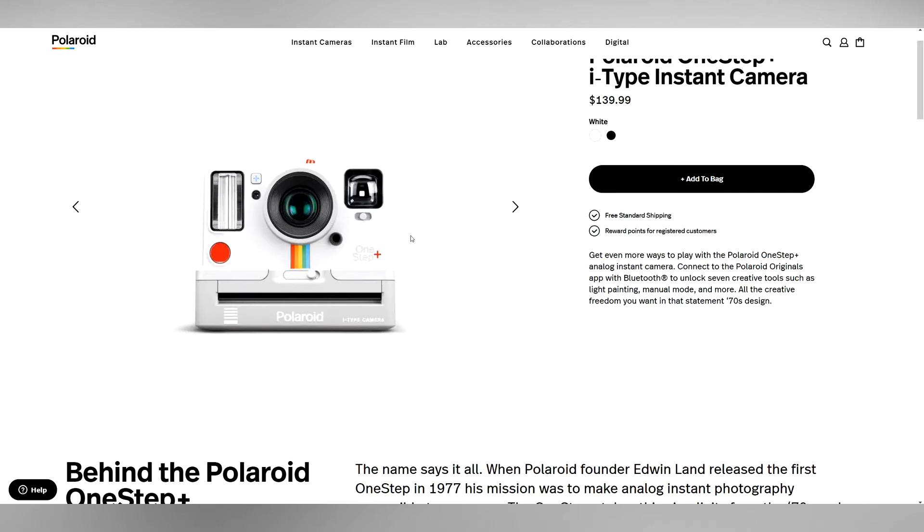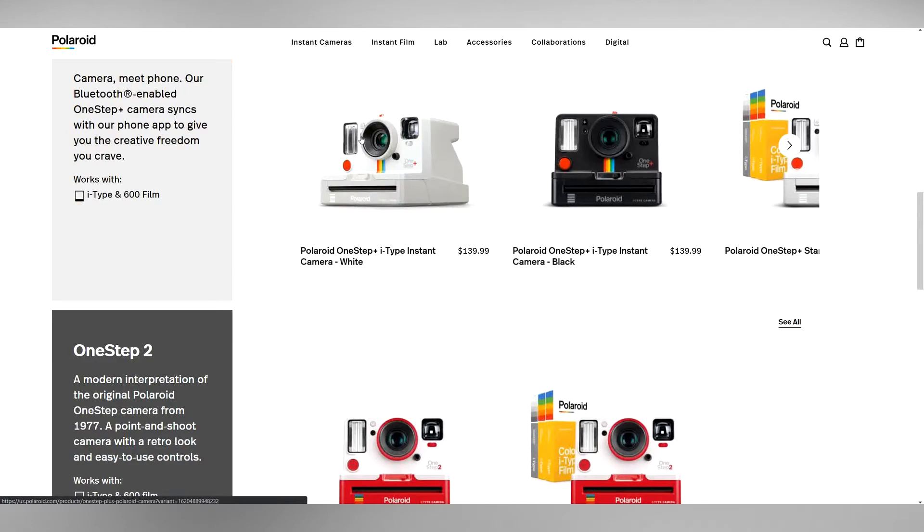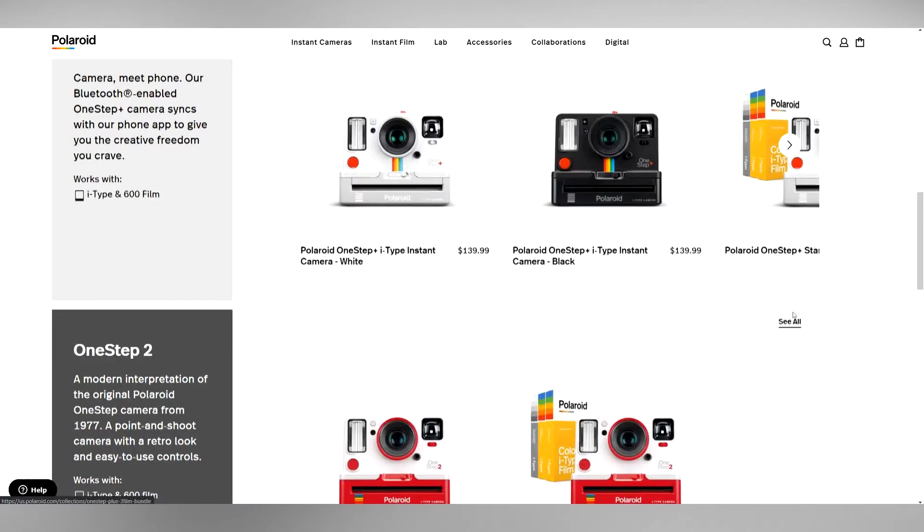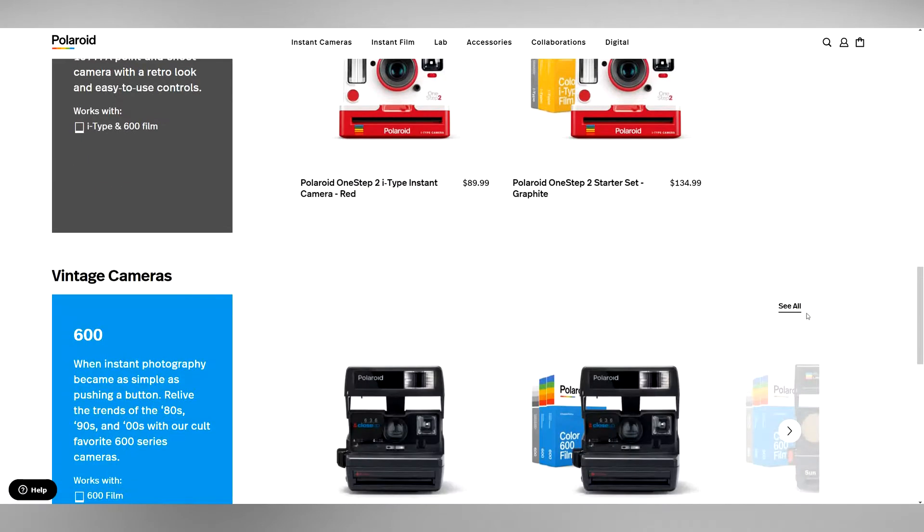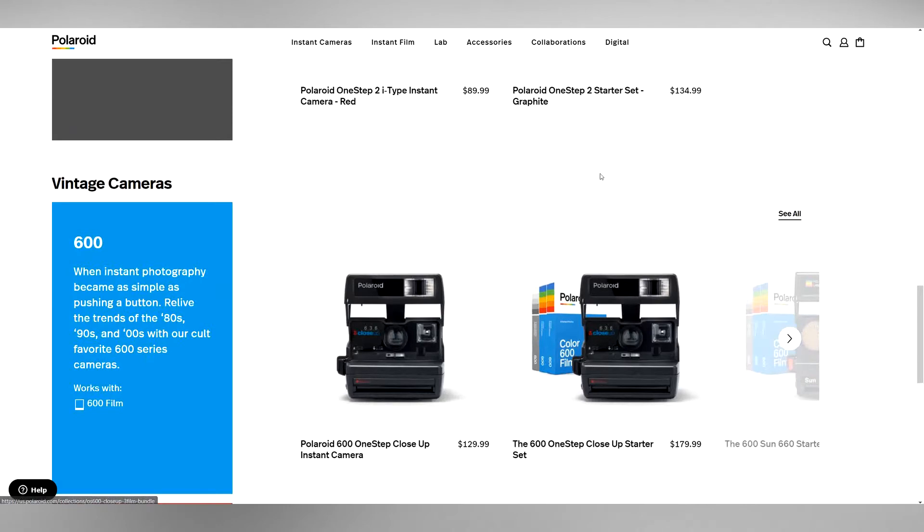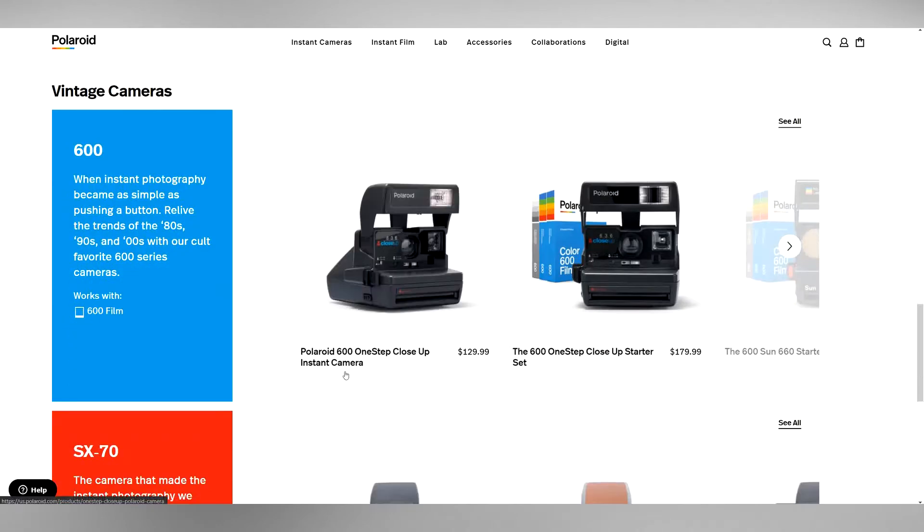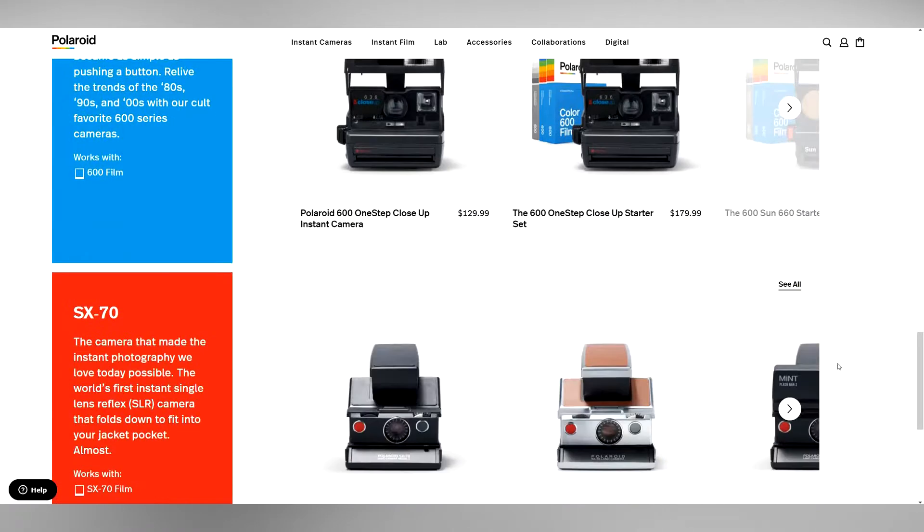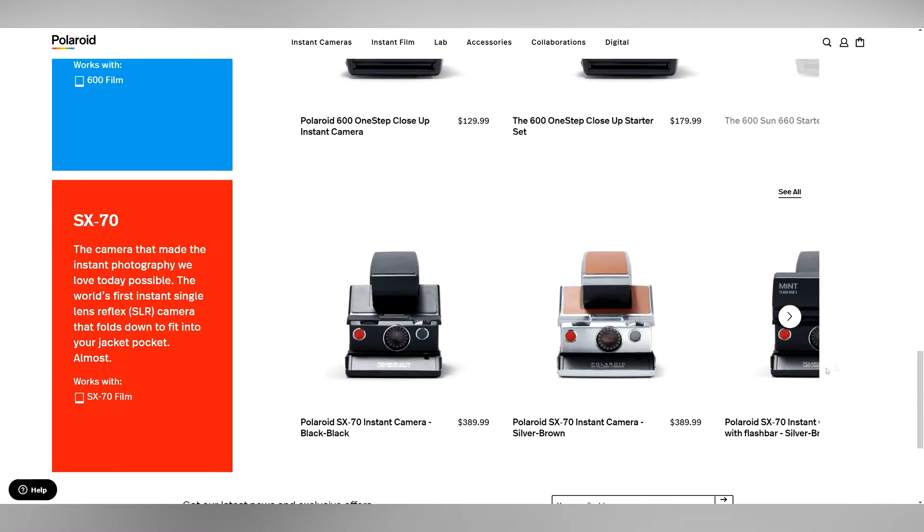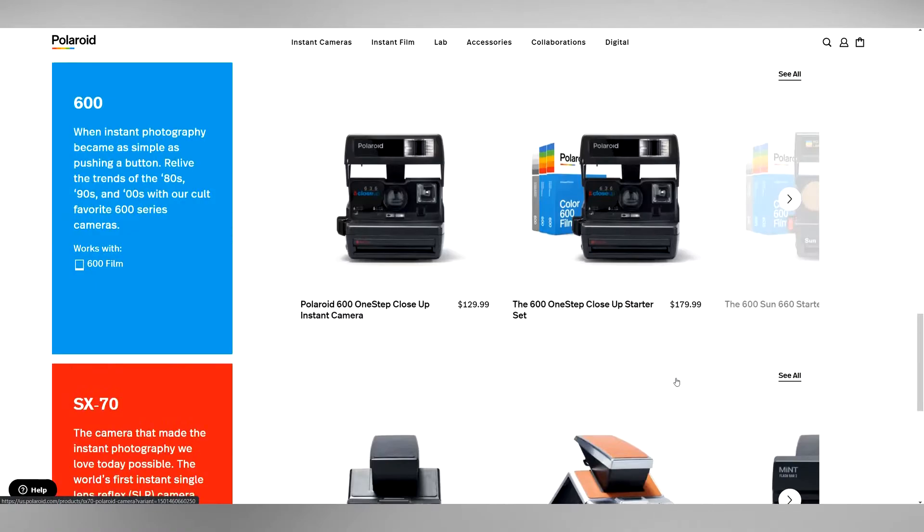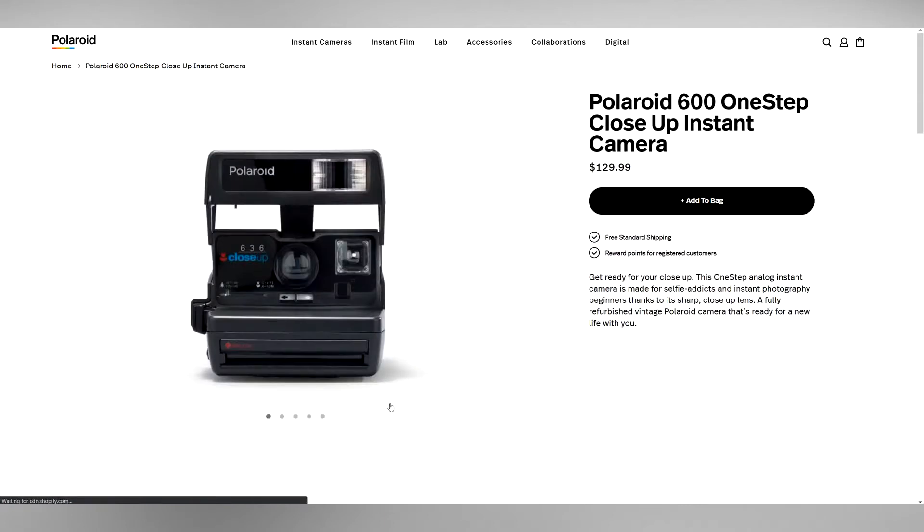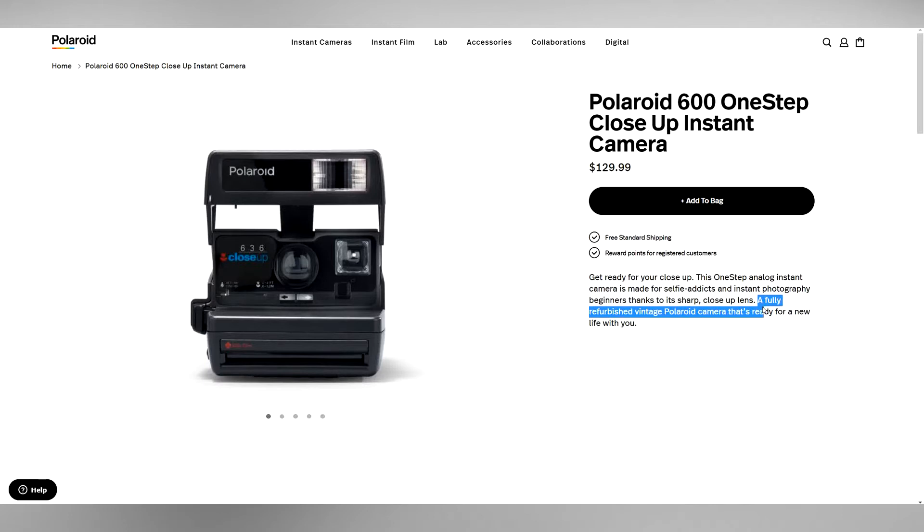But if you really want the true Polaroid, why not just go get a real one? This is really what you want in my opinion. I have this camera. I've never had an SX-70 before. They're definitely charging an arm and a leg for these. Let's see - yep, all fully refurbished vintage Polaroid.